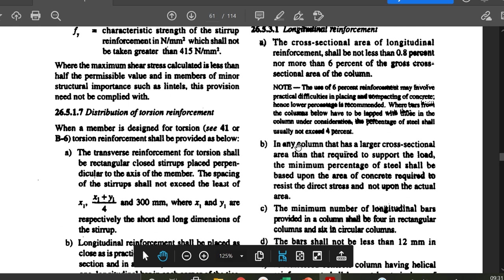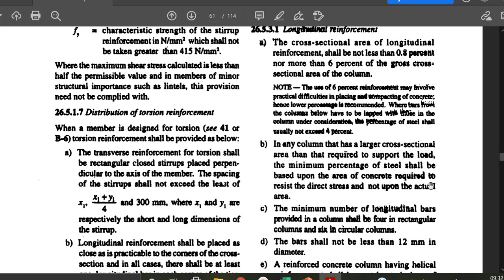In any column that has a larger cross-sectional area than required to support the load, the minimum percentage of steel shall be based on the area of concrete required to resist the direct stress, not the actual area. This is because due to architectural considerations, an architect may require a larger-looking column for aesthetics, even though a smaller one is structurally sufficient. The minimum steel is calculated for the structural size, not the architectural size.